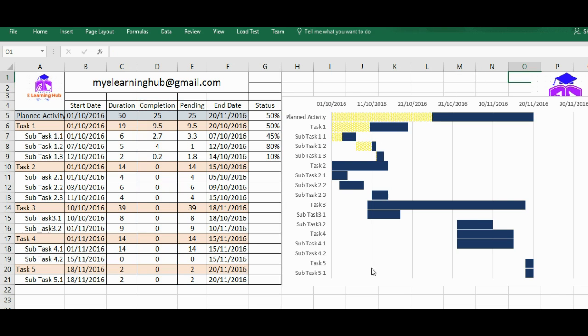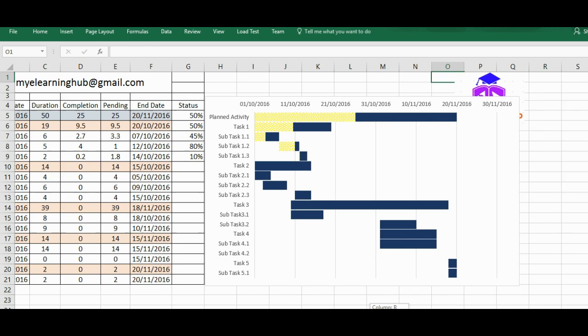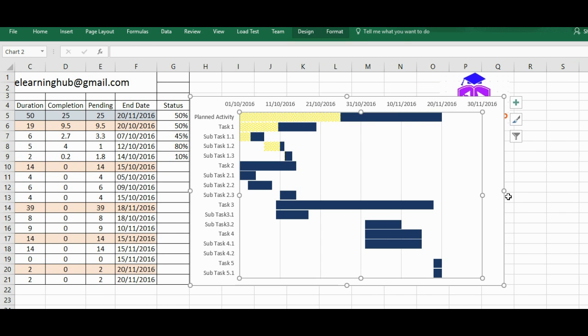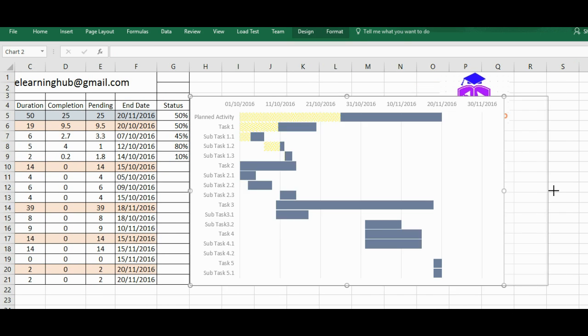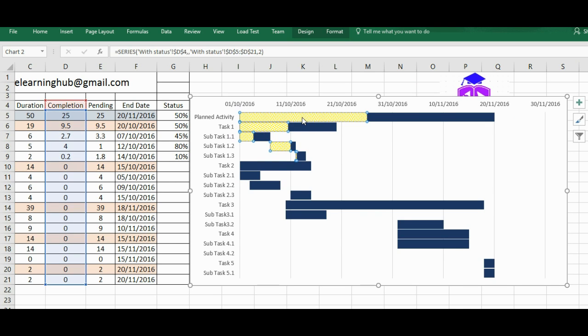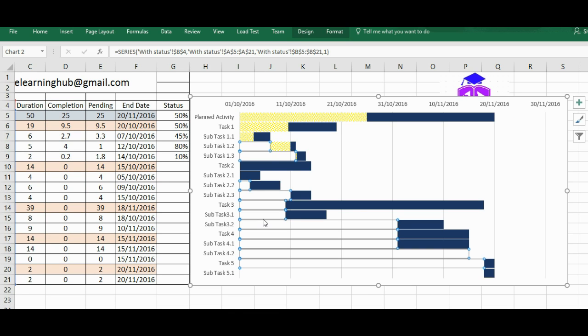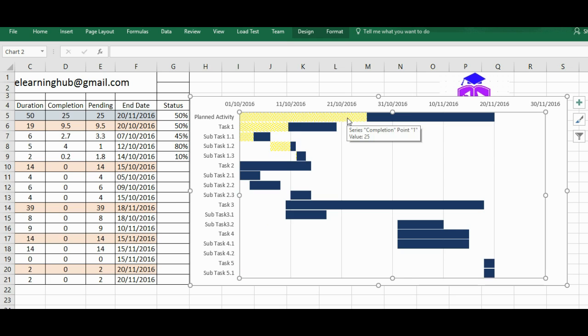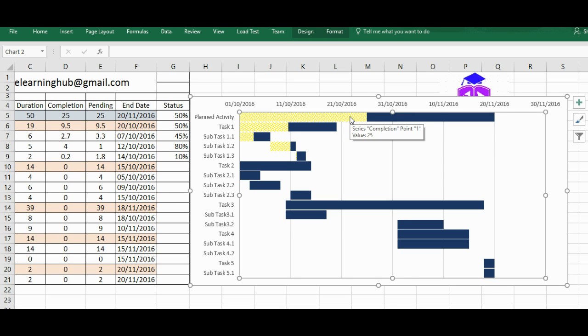So this is our Gantt chart. Let me just focus on this now. It's up to you whatever color and whatever texture and however you want to put. It's totally up to you. Now main thing was that I wanted to introduce something known as the status, like this particular activity is completed this much. That's the thing that we wanted to incorporate.